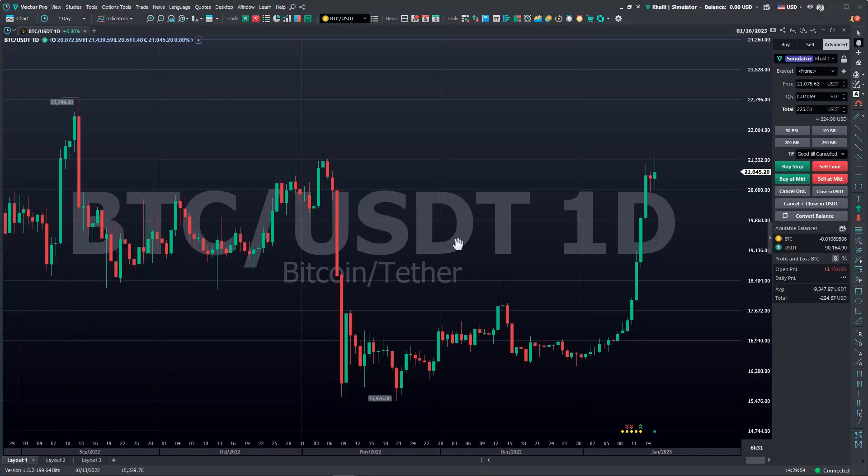Hello traders and investors, my name is Khalil and I'm part of the Vector content team. In today's video, I will show you some updates for your Binance API key.